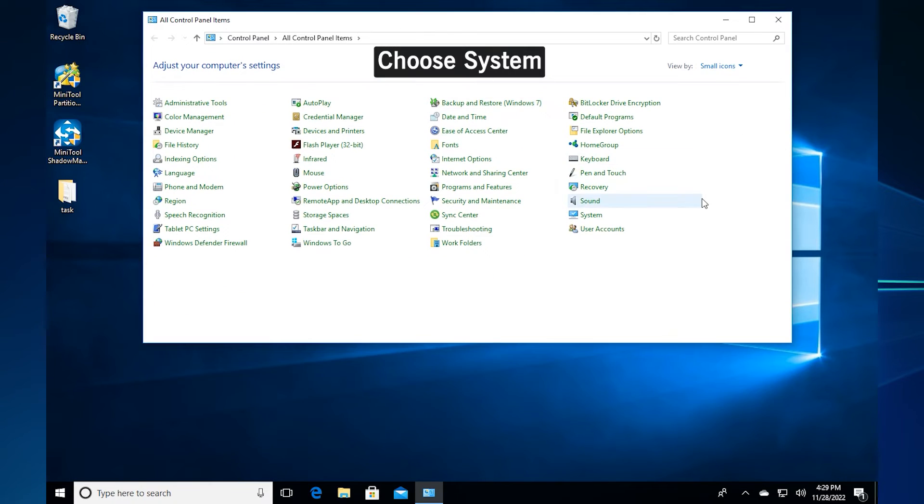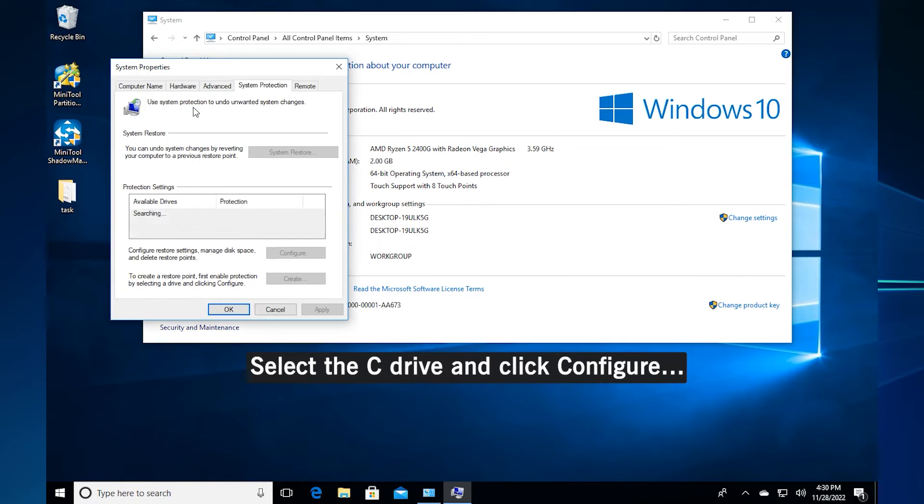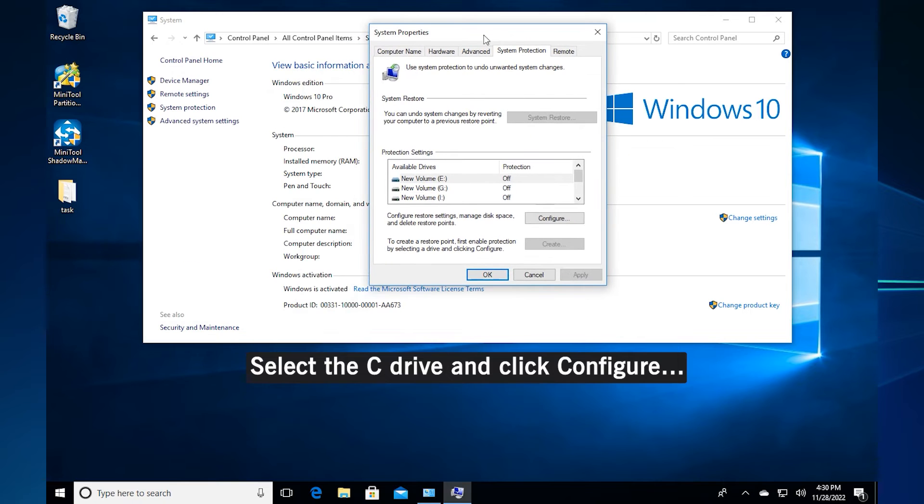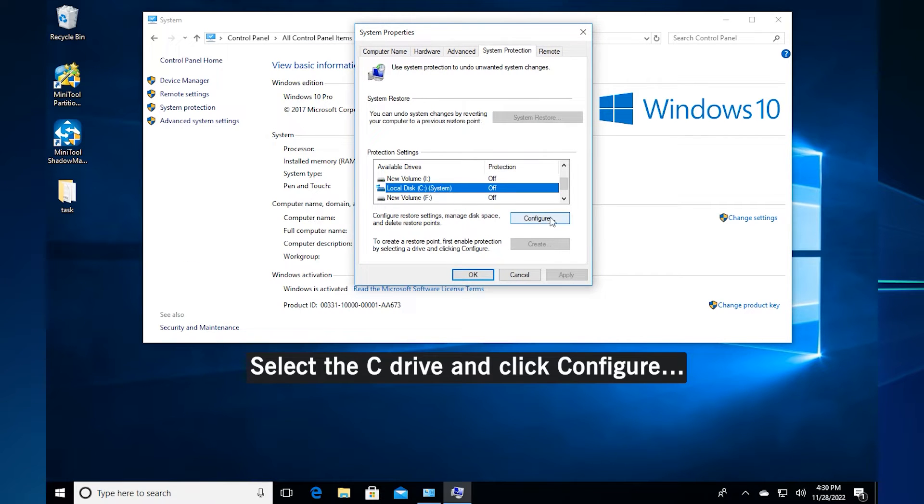Choose system in the main interface. Find system protection in the left panel and click it. Go to the system protection tab and select a drive to check. And then click configure.